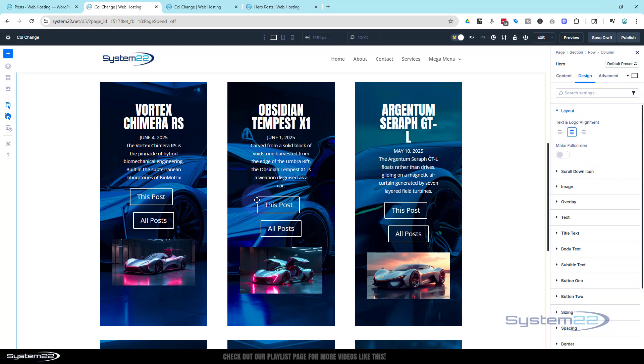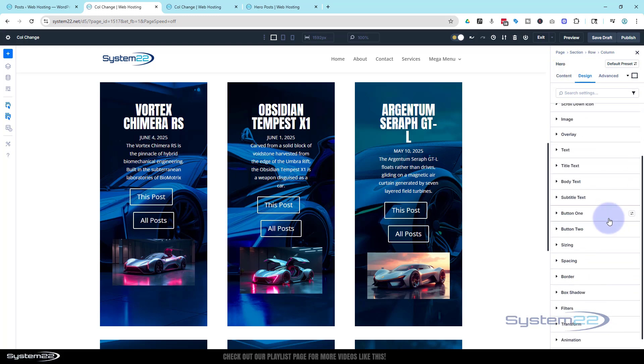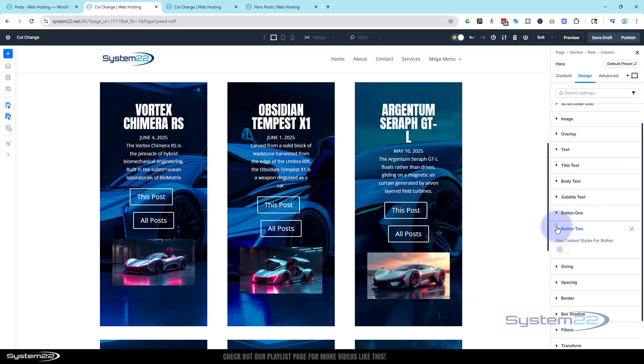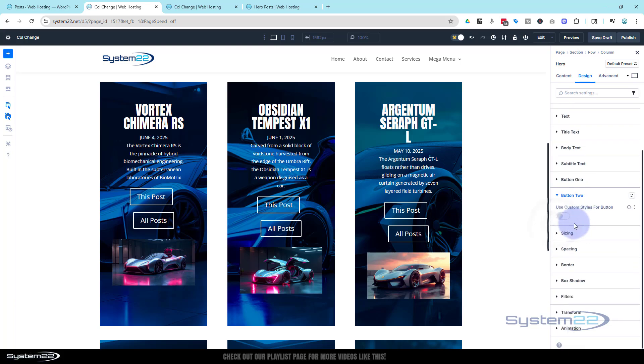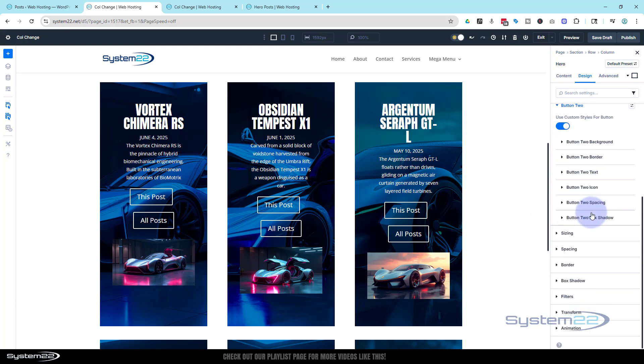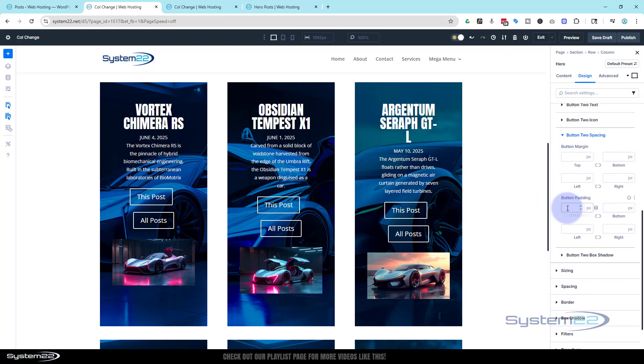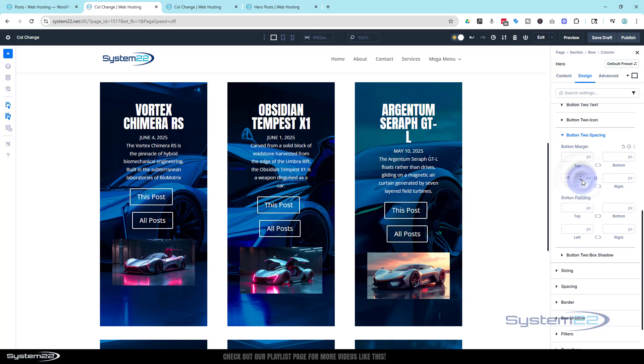So let's firstly fix those buttons and line them up. Again, I'm going to go into my hero, and I think button two just needs to come left a little bit. So if we go into button two, I'm going to use custom styles to the button. Button two spacing, margin left, margin not padding. I'm going to drag it down - negative value. That should drag it over the left hand side a little bit. As you can see, it's moving across.